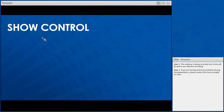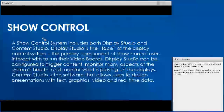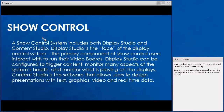Now that we understand all the components in your standard video system — your player, image processor, and video display — we're going to talk about show control, which essentially tells your entire system what it's supposed to be doing and how the content is going to work. A show control system includes both Display Studio and Content Studio. Display Studio is the face of the display control system — your primary interaction with show control will be with Display Studio, where all of your buttons live to trigger content and commands for your display and DMP-8000.